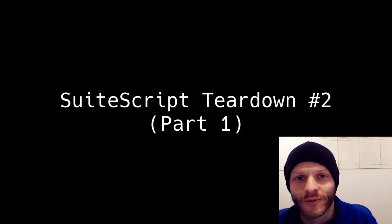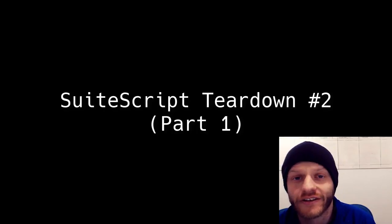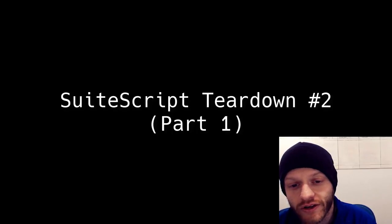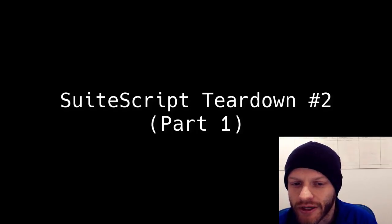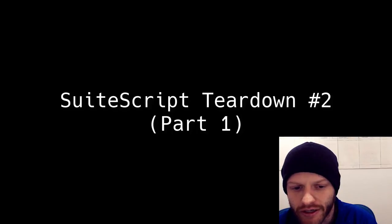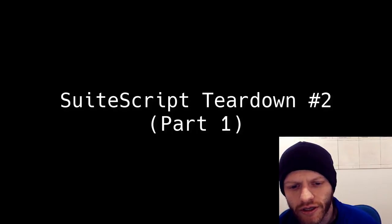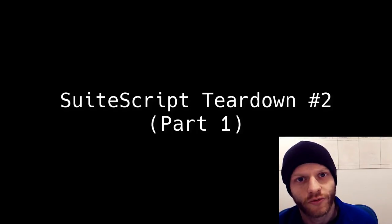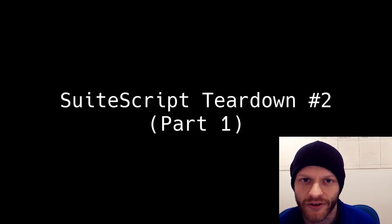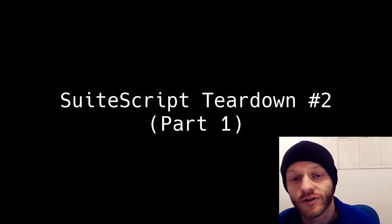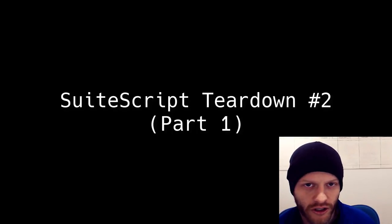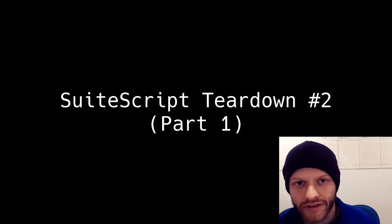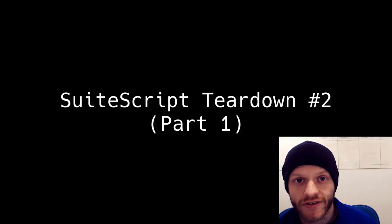Hey fellow SuiteScript developers. I am Eric, your SuiteScript coach, and this is another SuiteScript teardown. So we have some viewer submitted code and I am basically going to be going through it, reviewing it, and refactoring it a little bit with the main goal of making it a little more readable and concise. But before we get into that, if you would like to become a more competent and confident SuiteScript developer yourself, then you can get started today with my free email course on the best resources for learning SuiteScript all on your own. You will find a link for that at the top of the video description.